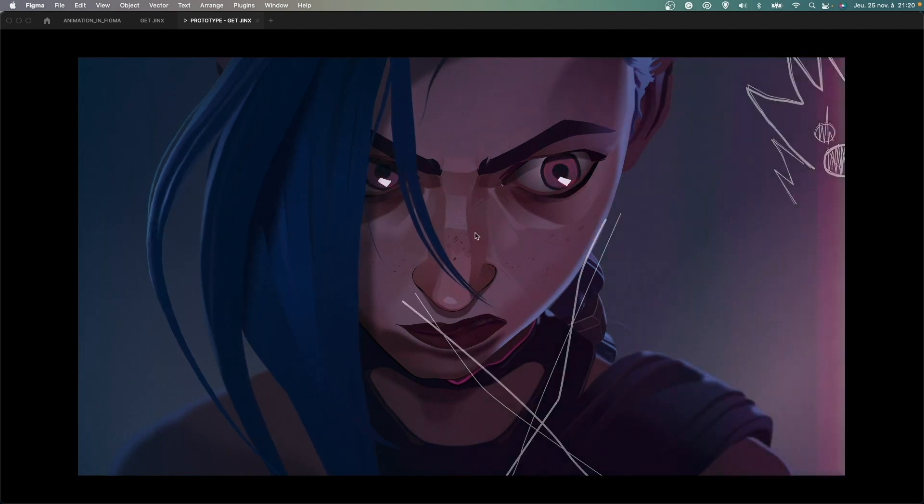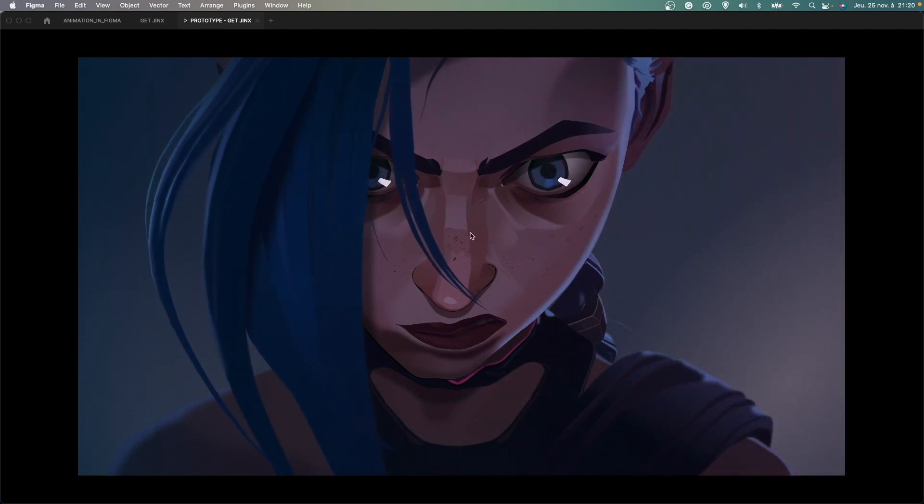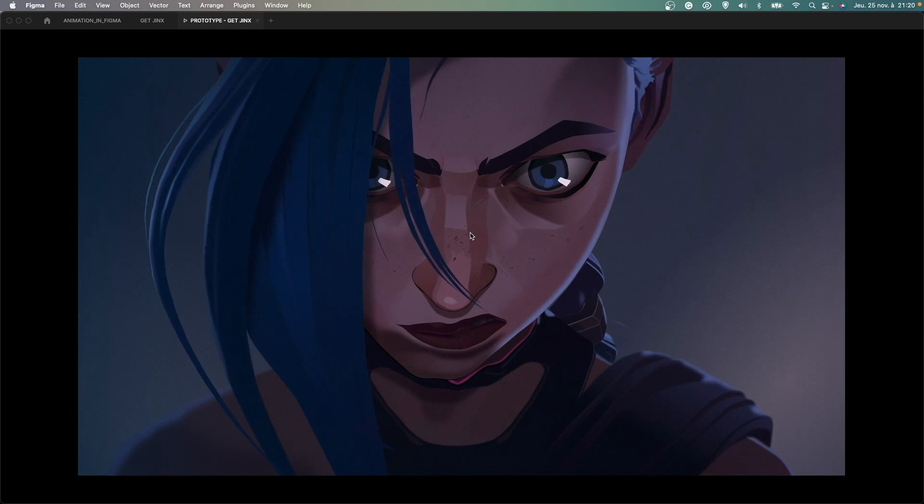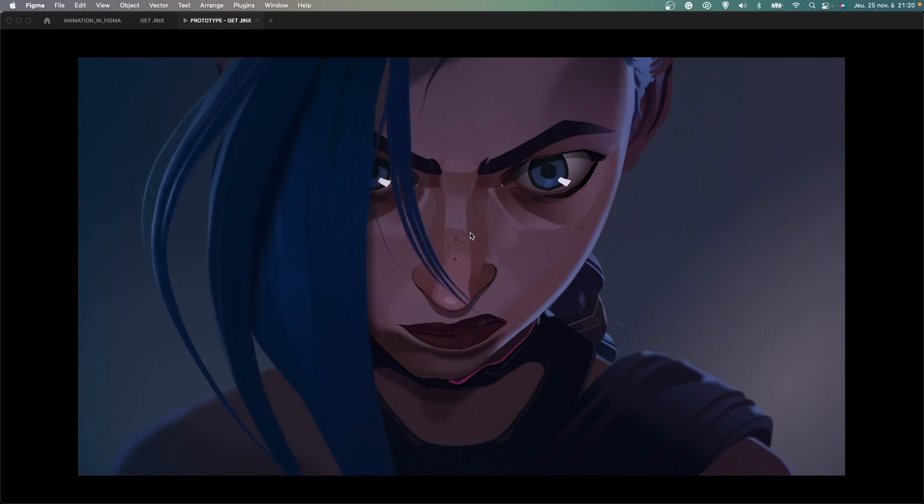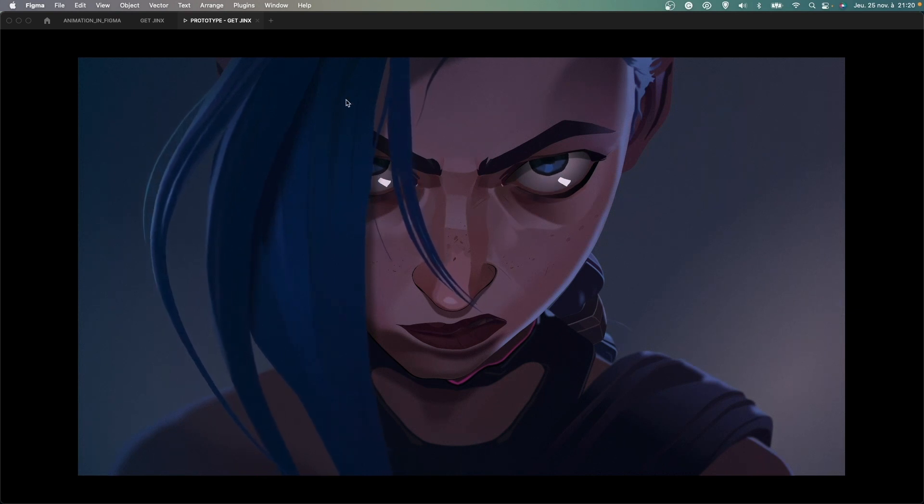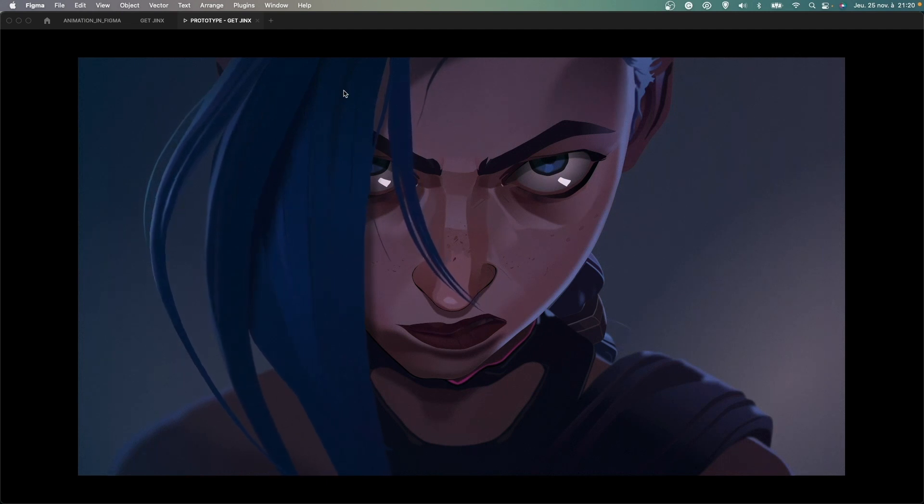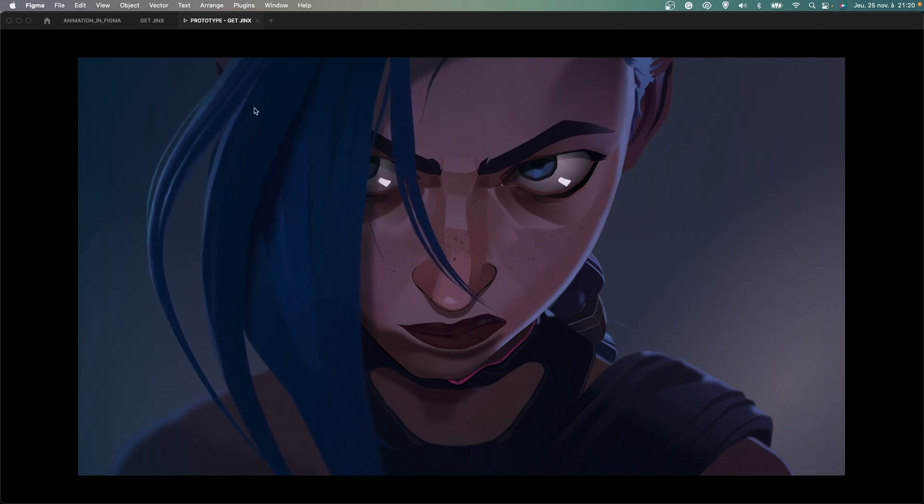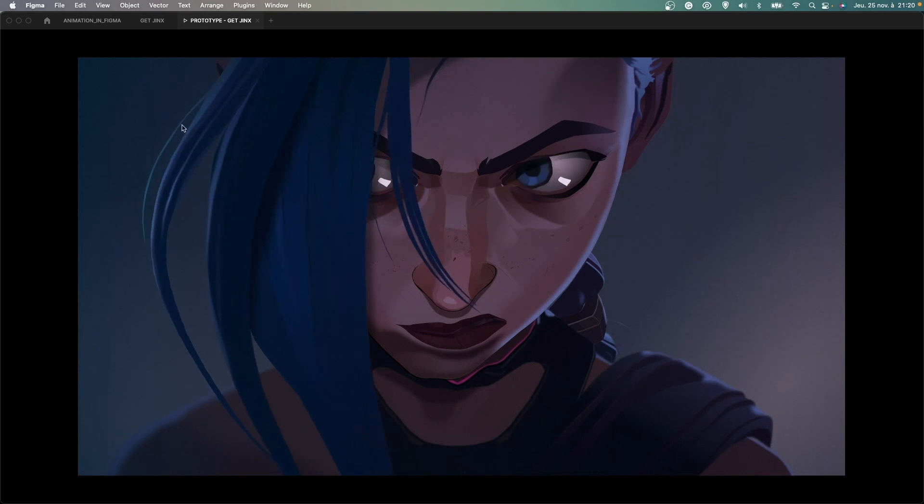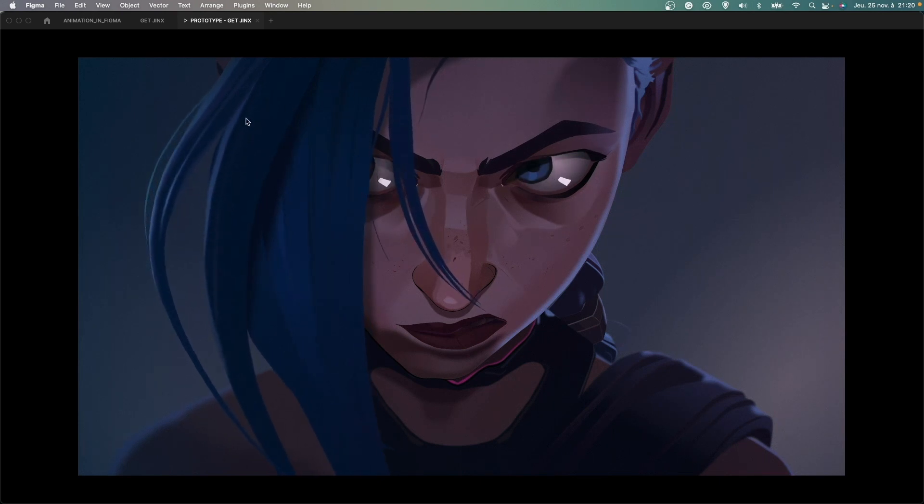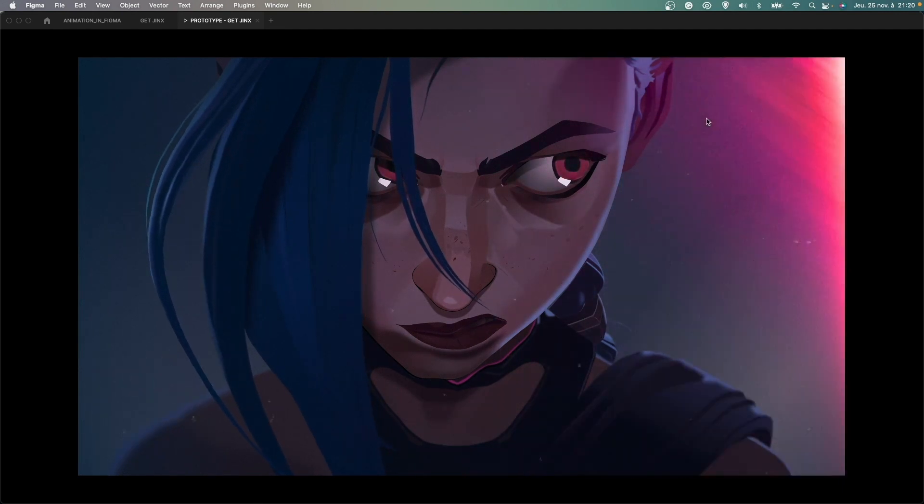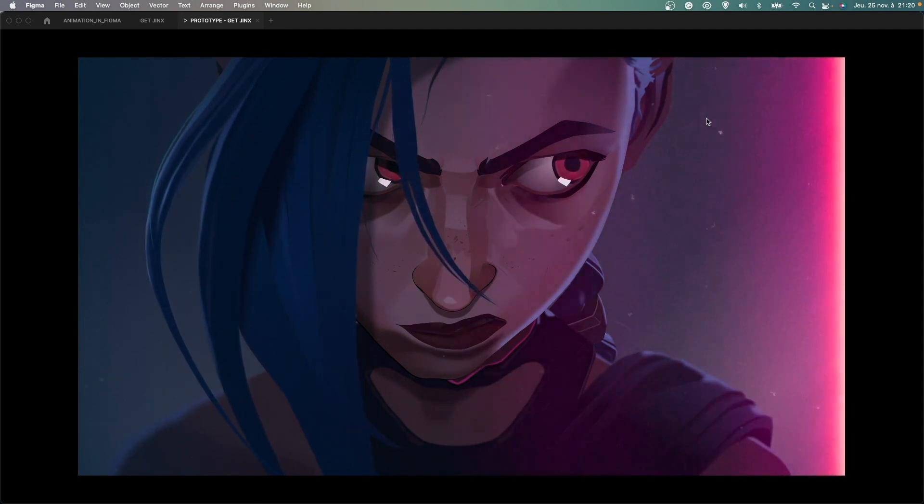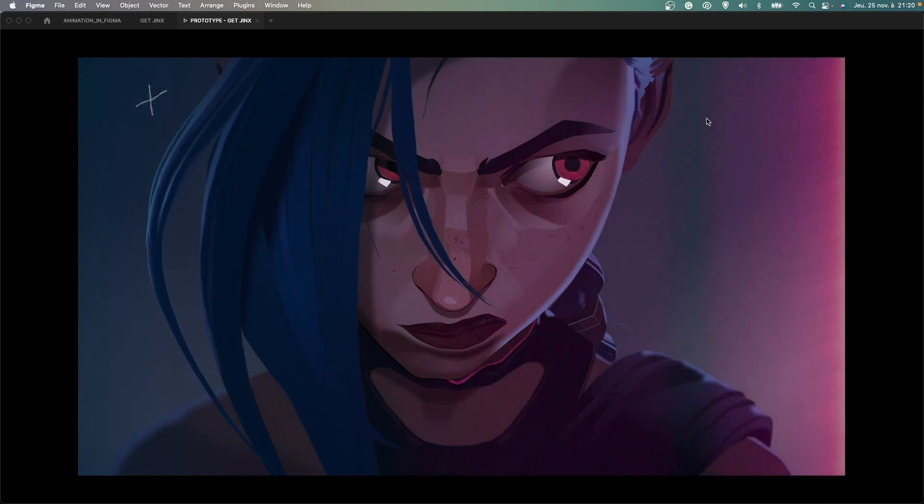Then for the rest of the illustration and the animation I've done that inside Figma. So the first thing that I've animated inside Figma was the hair of Jinx here that are moving accordingly to the wind. Then I animated the eyes of Jinx following the cursor as you can see. Then the last thing I animated was this kind of scratchy doodles.